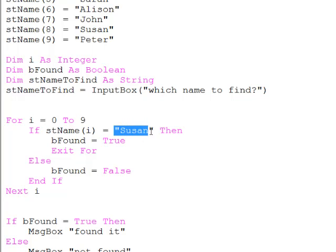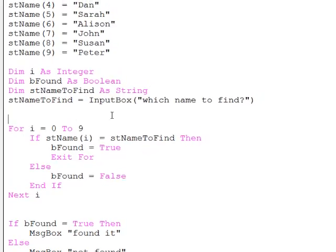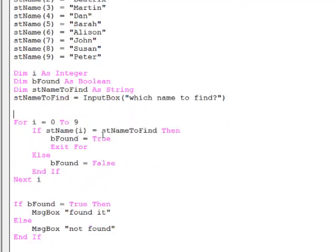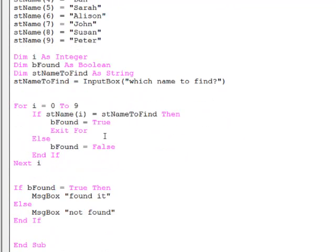And rather than hard coding Susan here, I'll put in the variable which the user loads up. So let's give this another go.